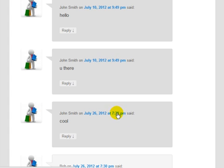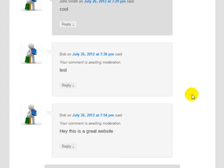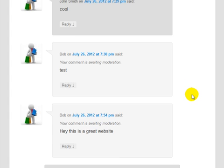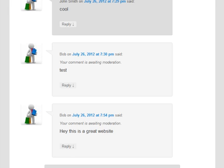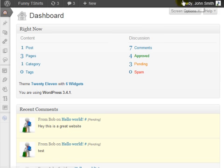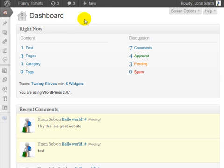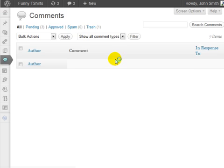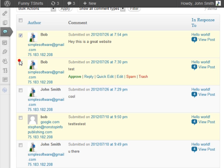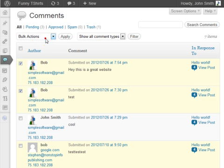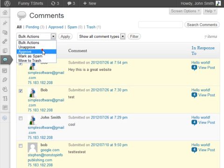Now if you have it set where it automatically approves it, then it'll automatically send it. So if we go back to the WordPress dashboard and go under the comments section and we go ahead and approve these two comments that we made.